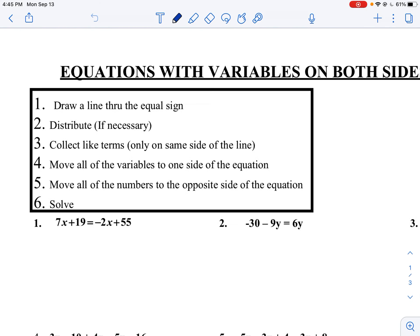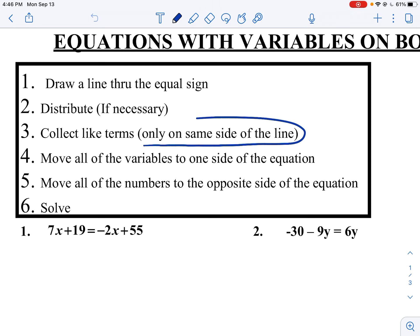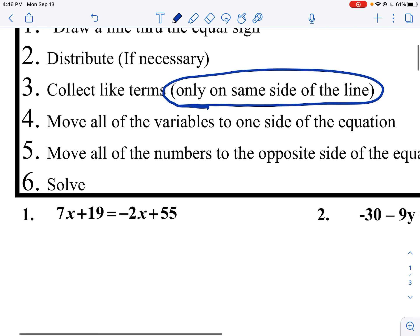We're going to be doing equations with variables on both sides. Here are the steps: draw a line through the equal sign, distribute if necessary, collect like terms only on the same side of the line, move all the variables to one side of the equation, move all the numbers to the opposite side of the equation, and solve.